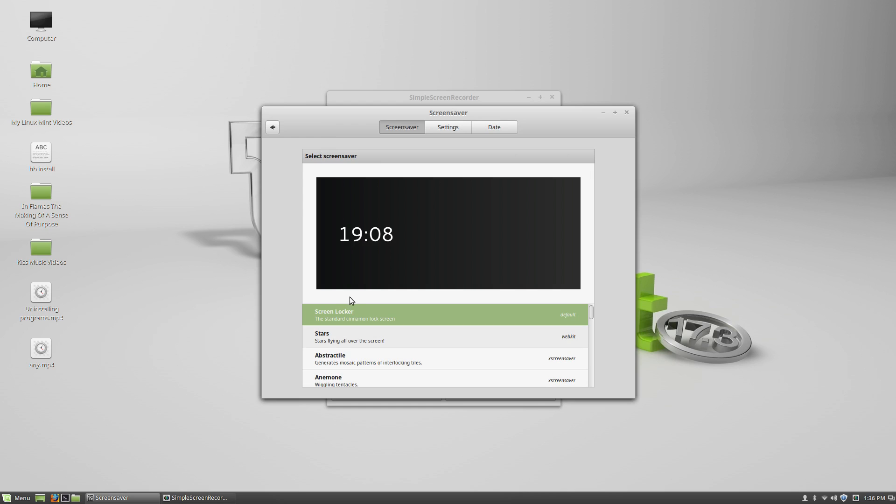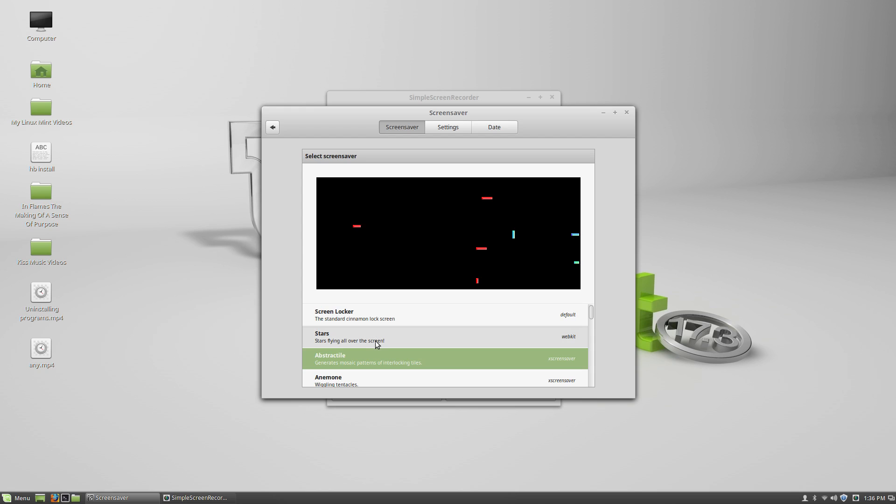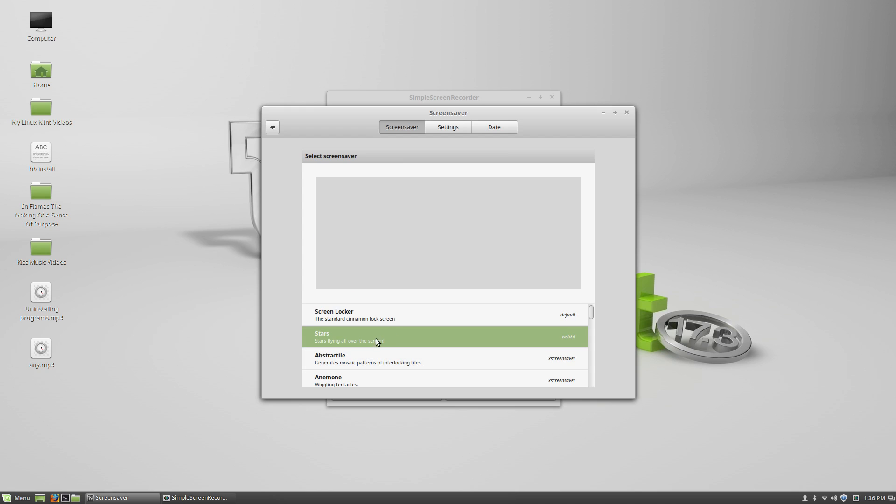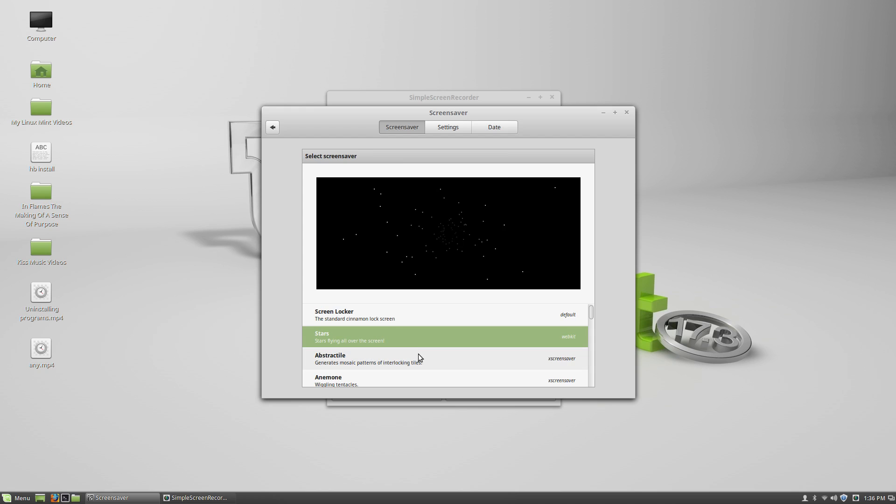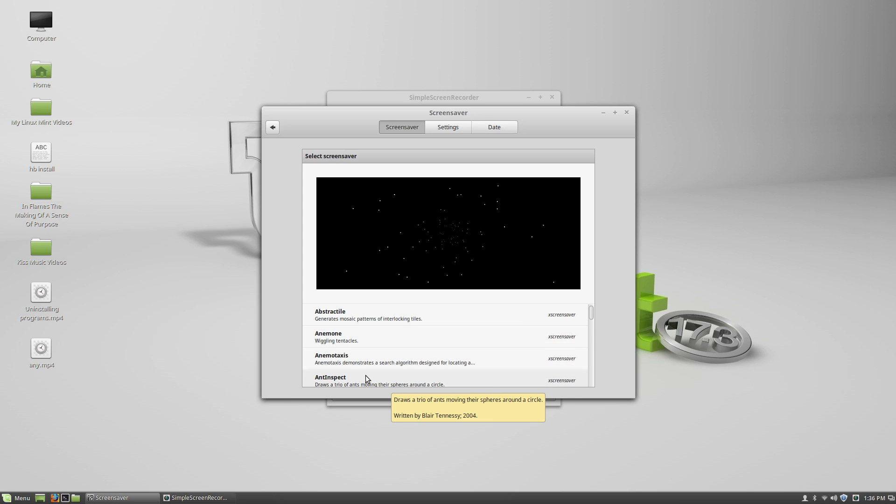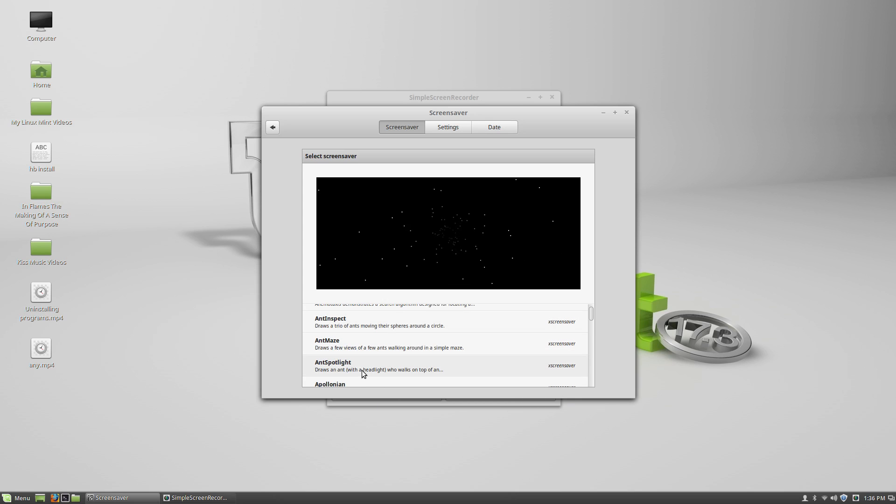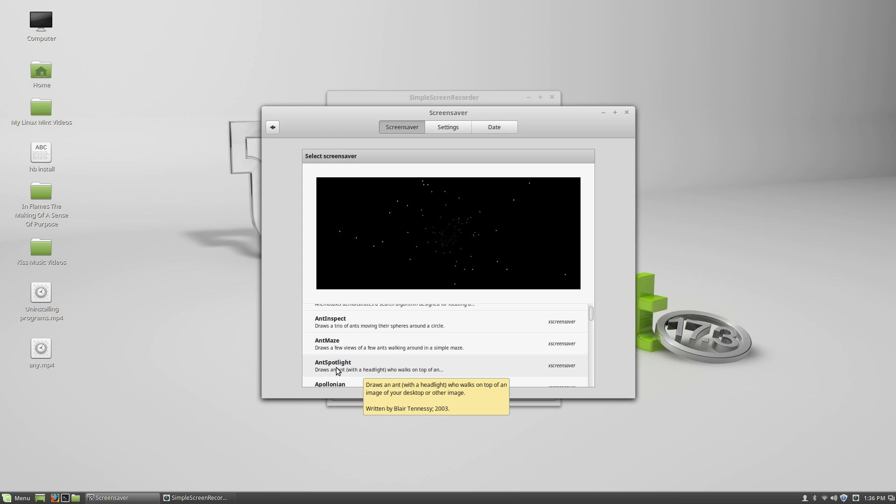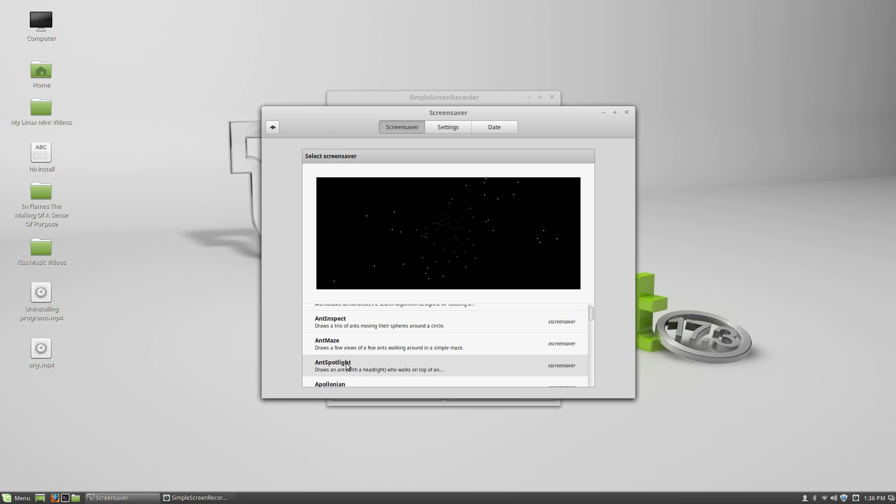Then you're going to go to the screen locker. It's your default or stairs, like that. And spotlight.